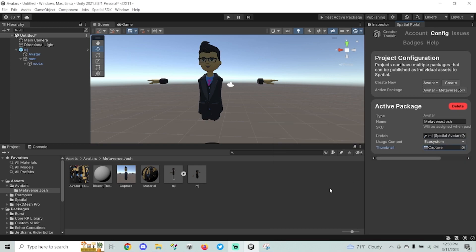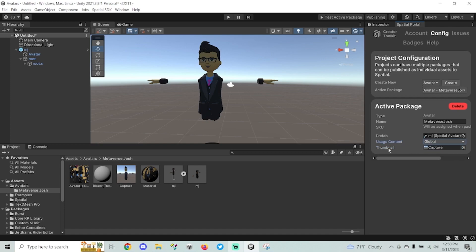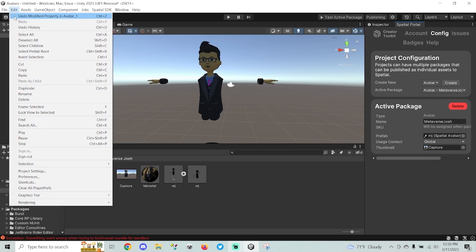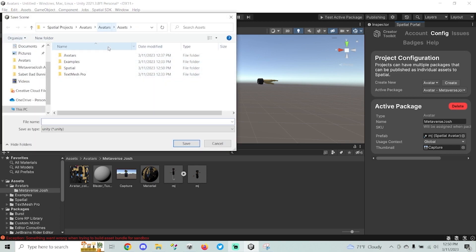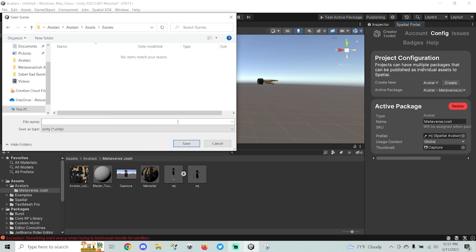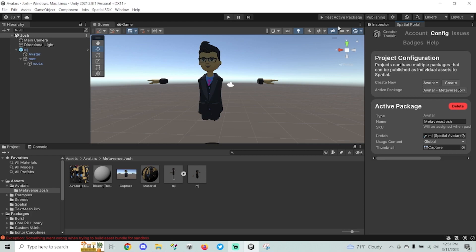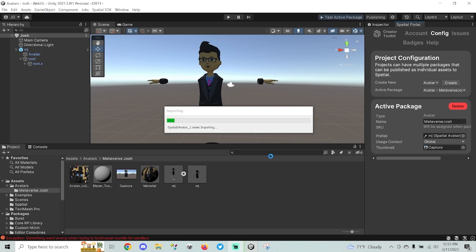Once you've named your package, set your prefab, selected your usage context, and chosen your thumbnail, you're ready to test. Before hitting Test Active Package, save your project — go to File, hit Save, and save your scene. I'll make a new 'Scenes' folder to keep things clean and name the scene 'Josh'. Now go to Test Active Package and hit Continue.